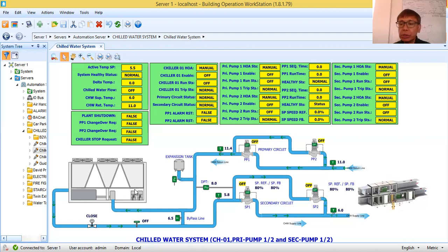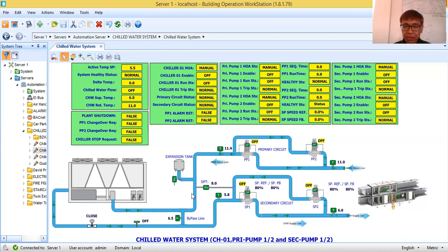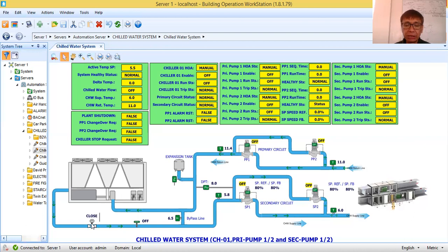I have two screw type compressors. There are several types of compressors — reciprocating, screw type, and others. Here in the return line, I have one butterfly valve — an open and close butterfly valve.